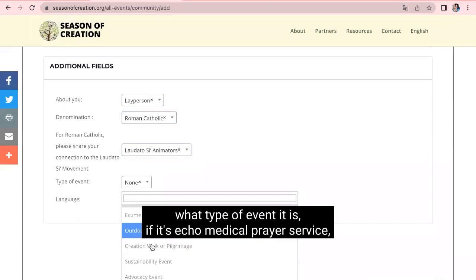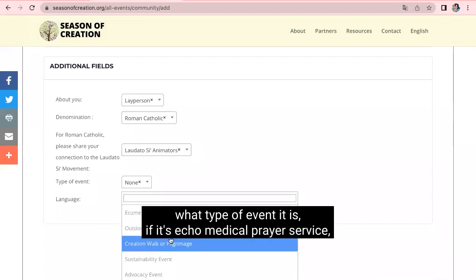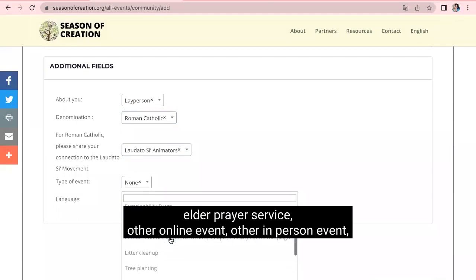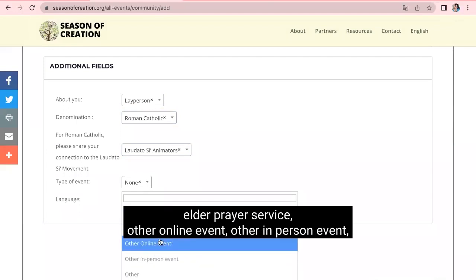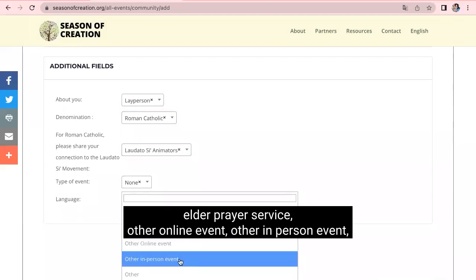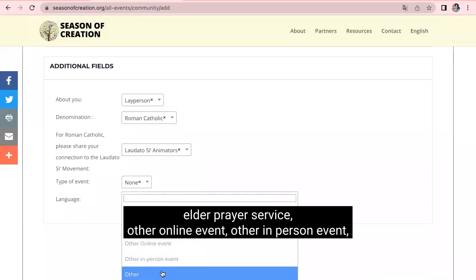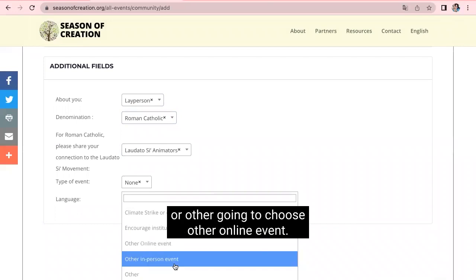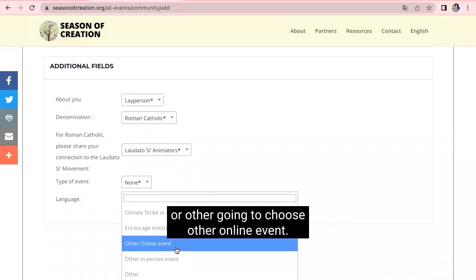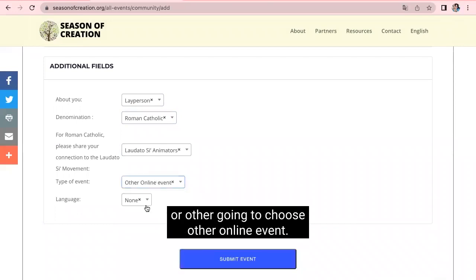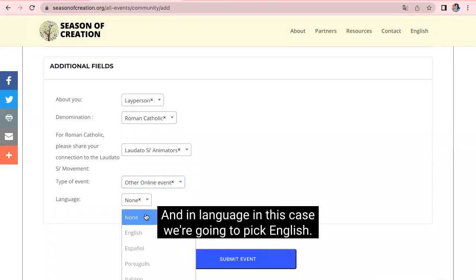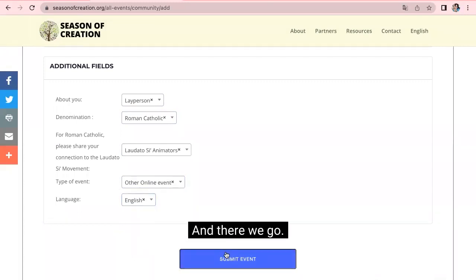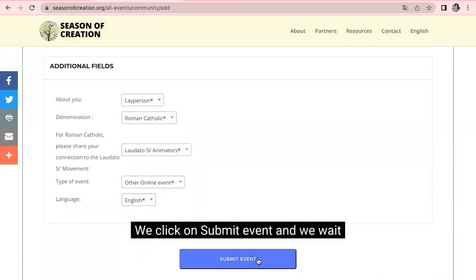What type of event it is. If it's an economic or medical prayer service, elder prayer service, other online event, other in-person event, or other. We're going to choose other online event. And in language, in this case, we're going to pick English. And there we go. We click on submit event.